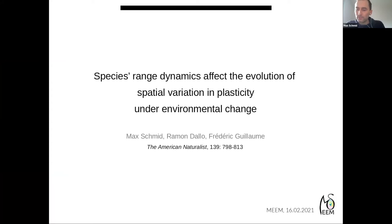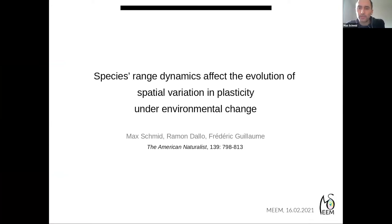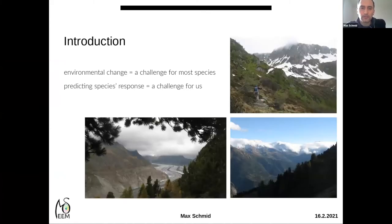Thank you very much to the organizing team for giving me this opportunity to have a talk at this meeting. I'm currently doing a postdoc at the University of Lausanne with Charles Mullen, but today I will present work from my PhD which I did with Fred Guillaume at the University of Zurich.